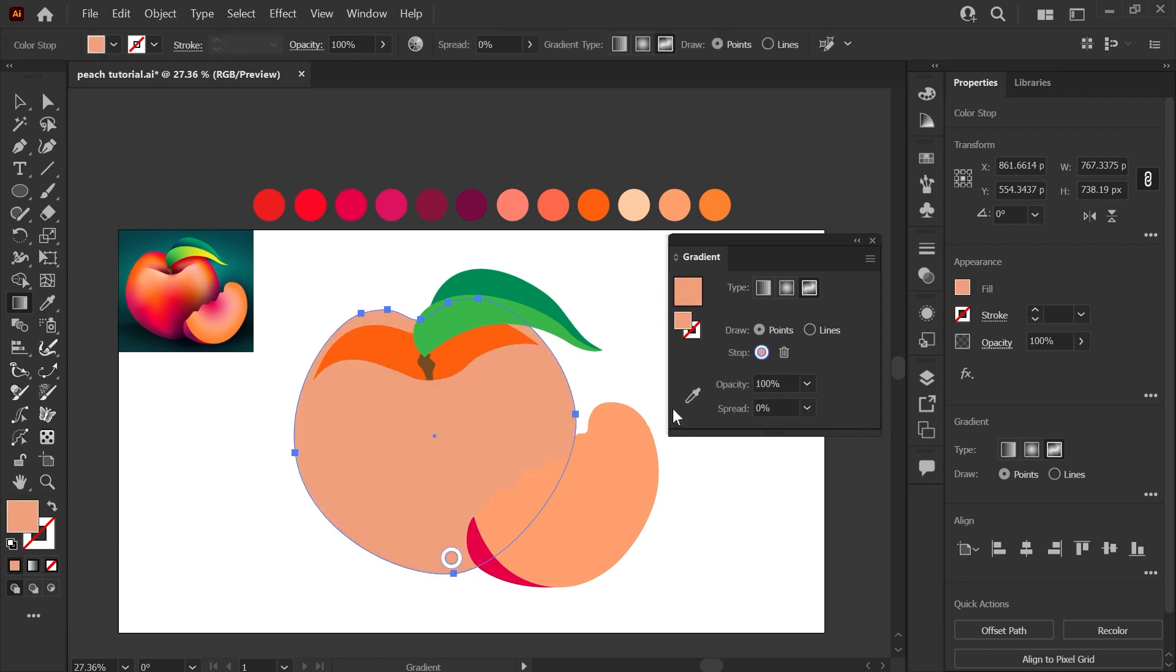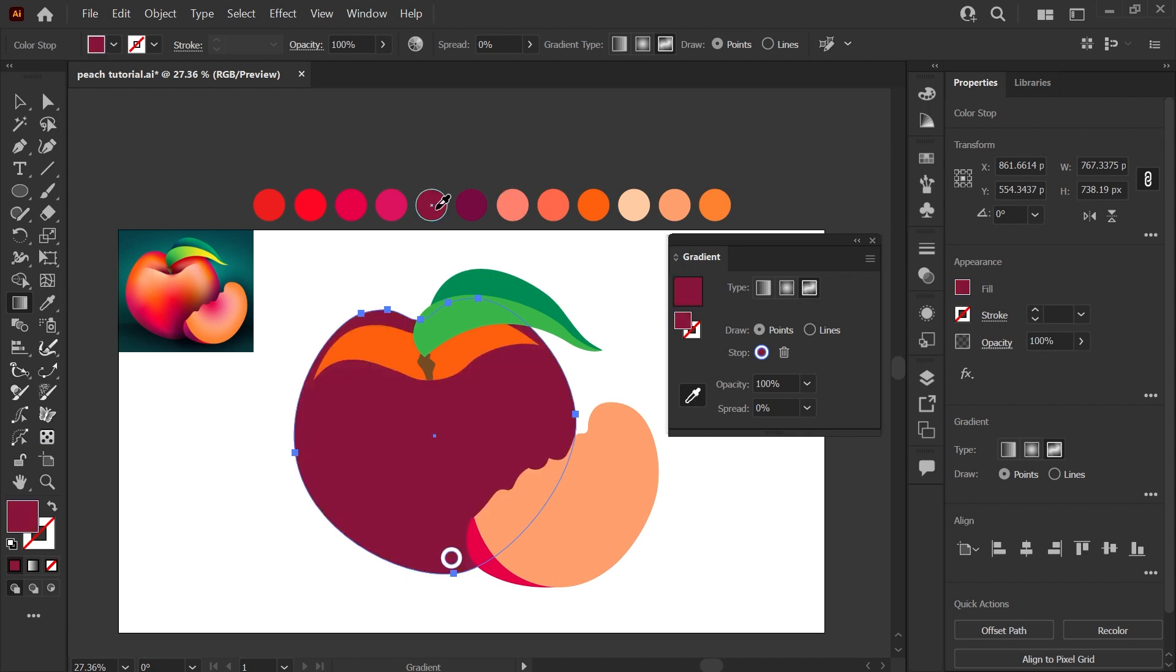And if you grab the eyedropper tool, you can select a color for your starting point. And once you're in this eyedropper mode, you either have to click it again or hit escape to get back out.